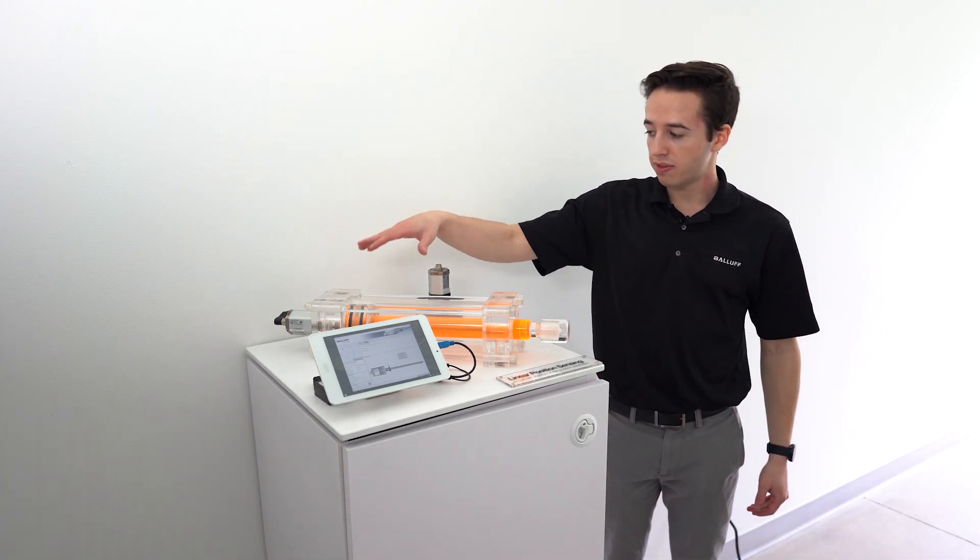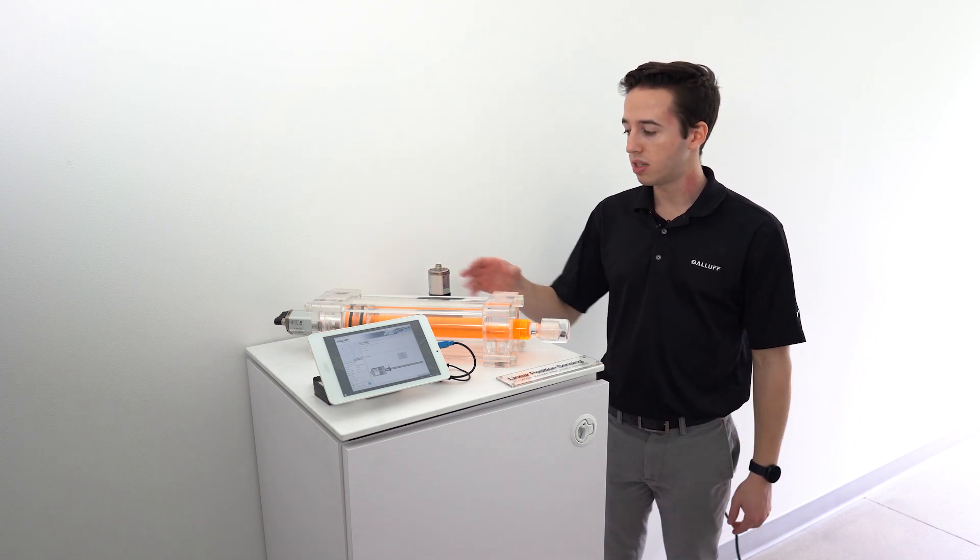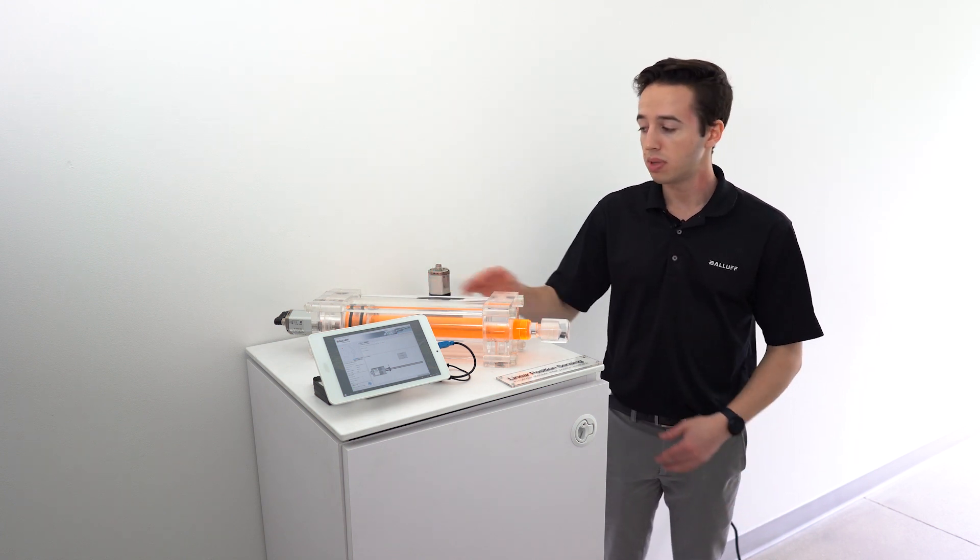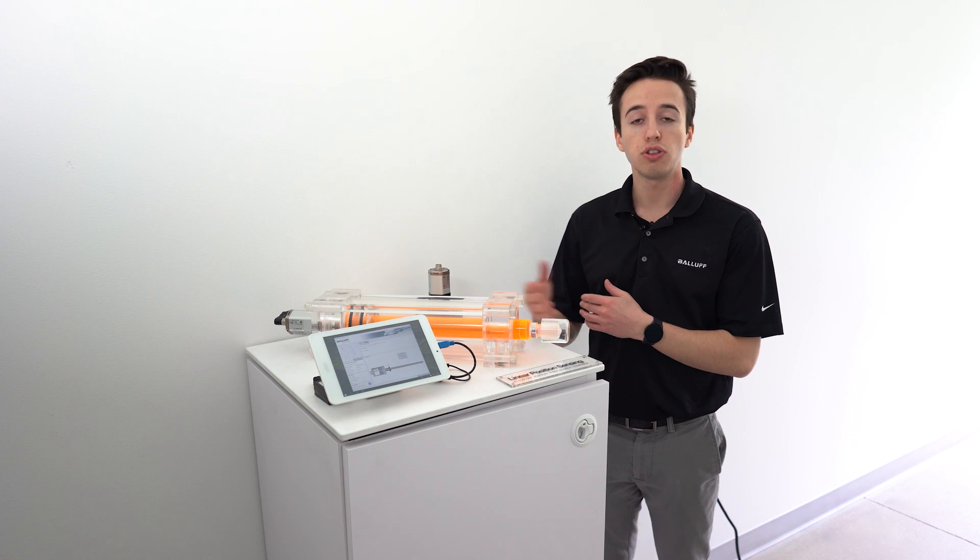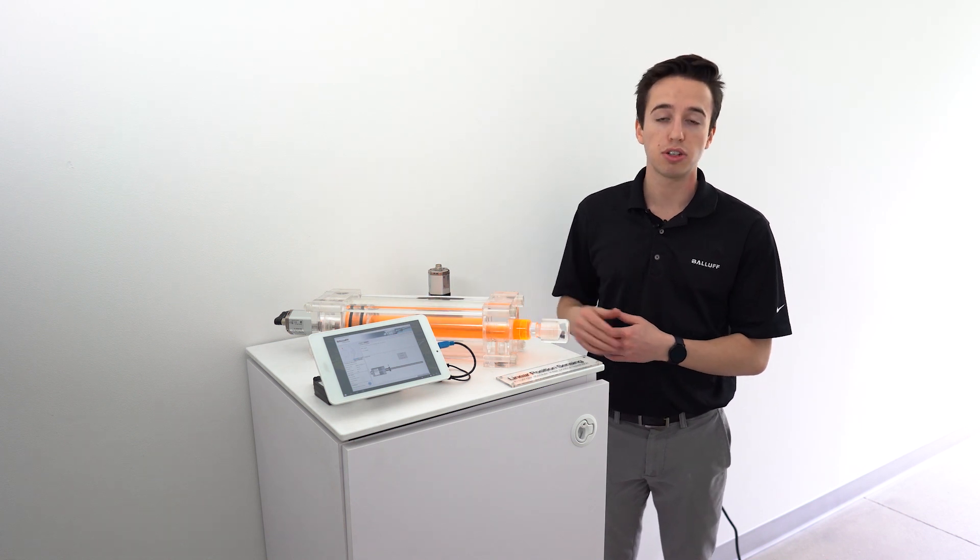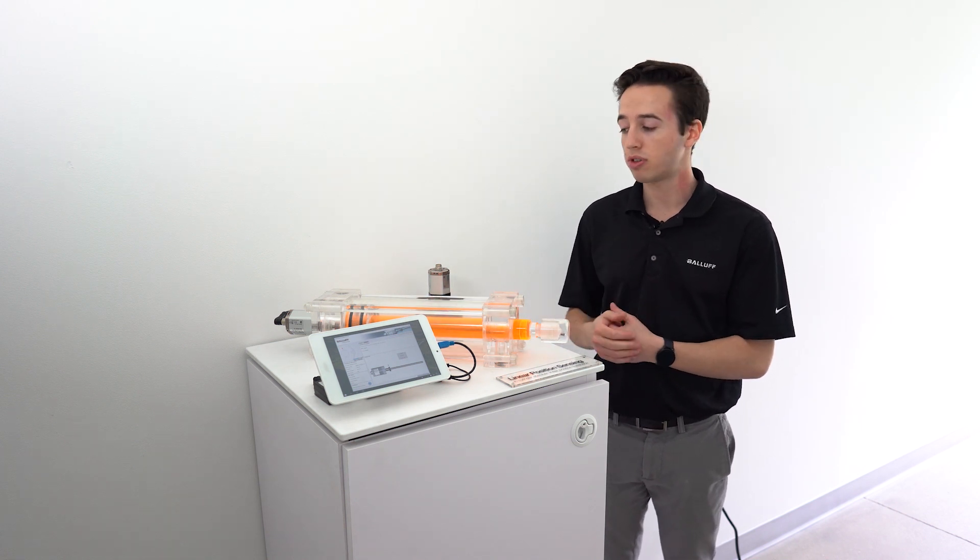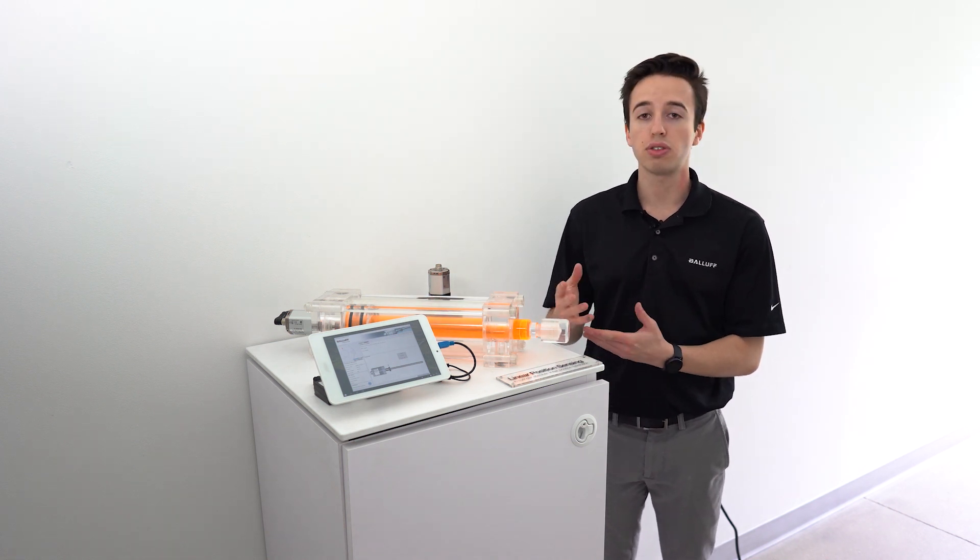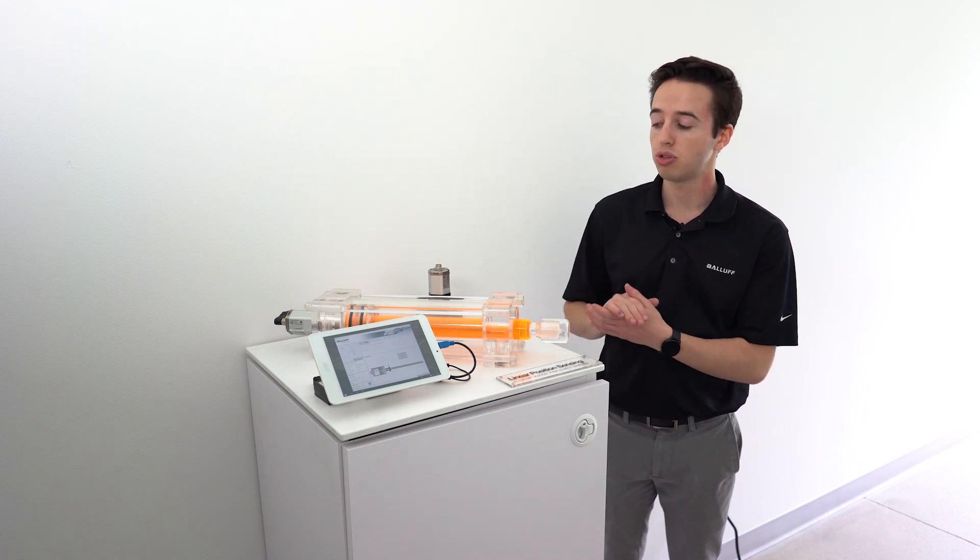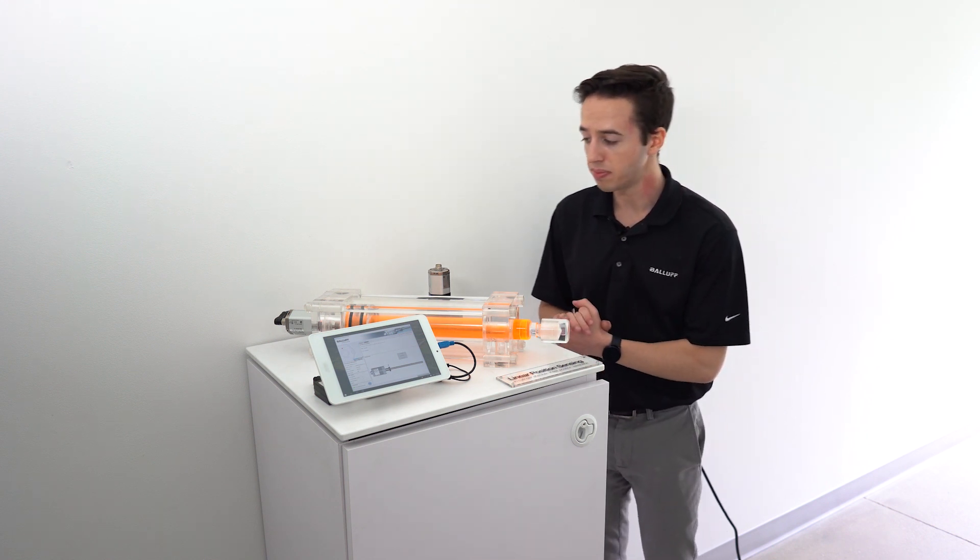Here we have our BTL and this is our rod style BTL meant for gun drilled directly into a cylinder, but we also offer a profile style which can be backpacked onto a pneumatic cylinder for example.